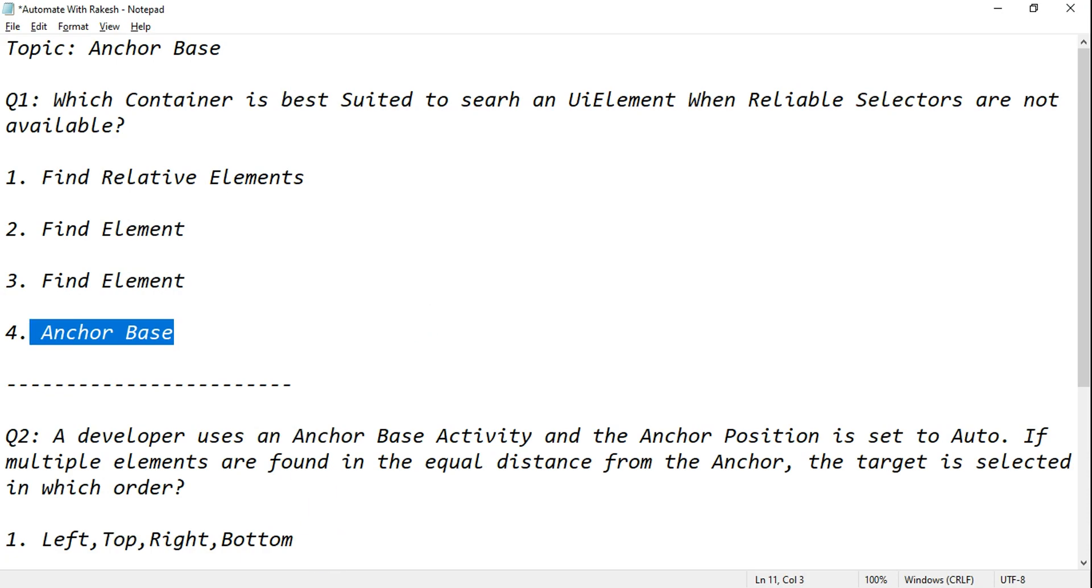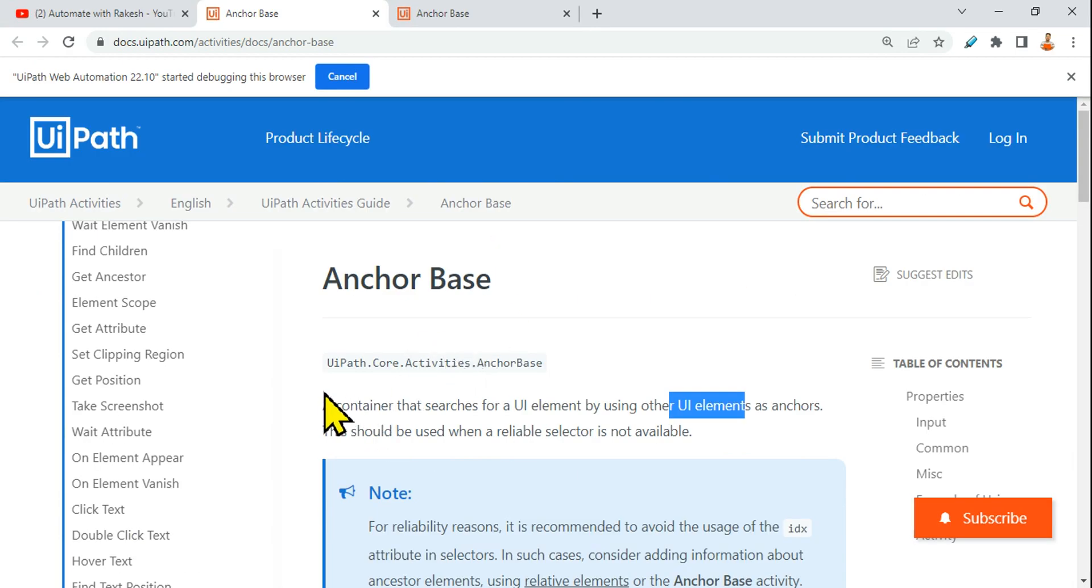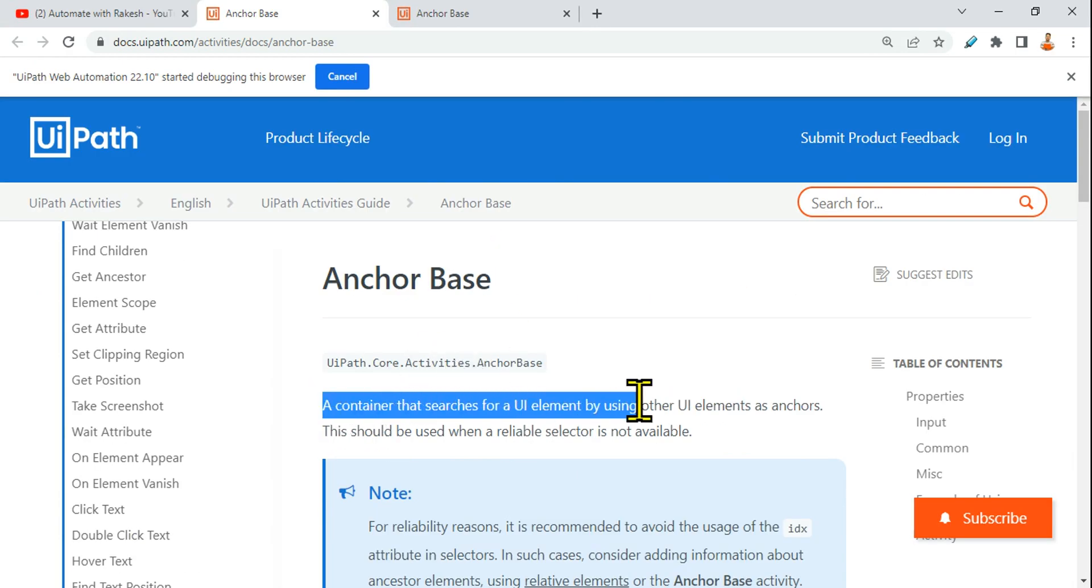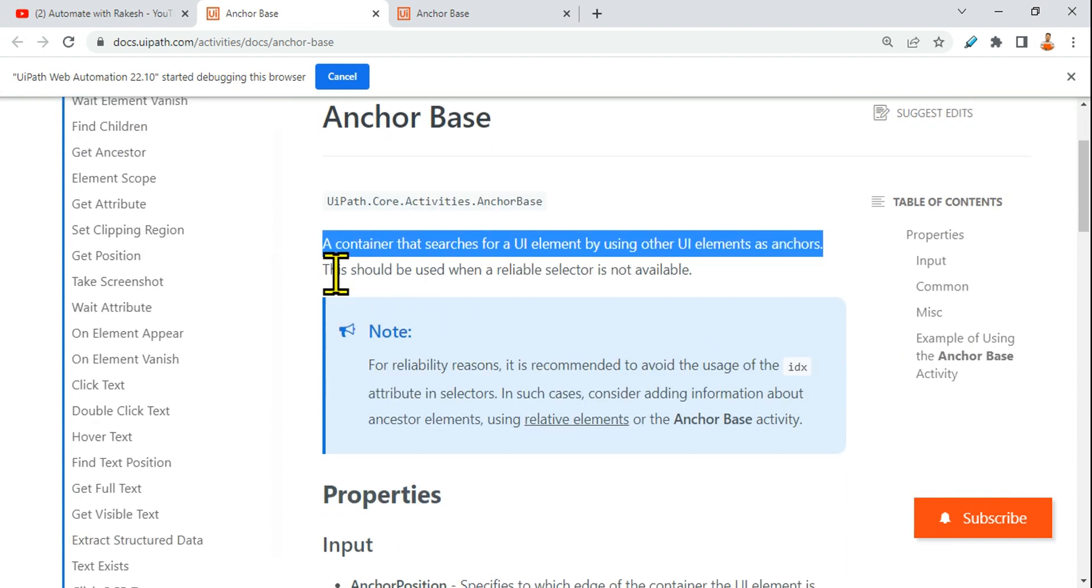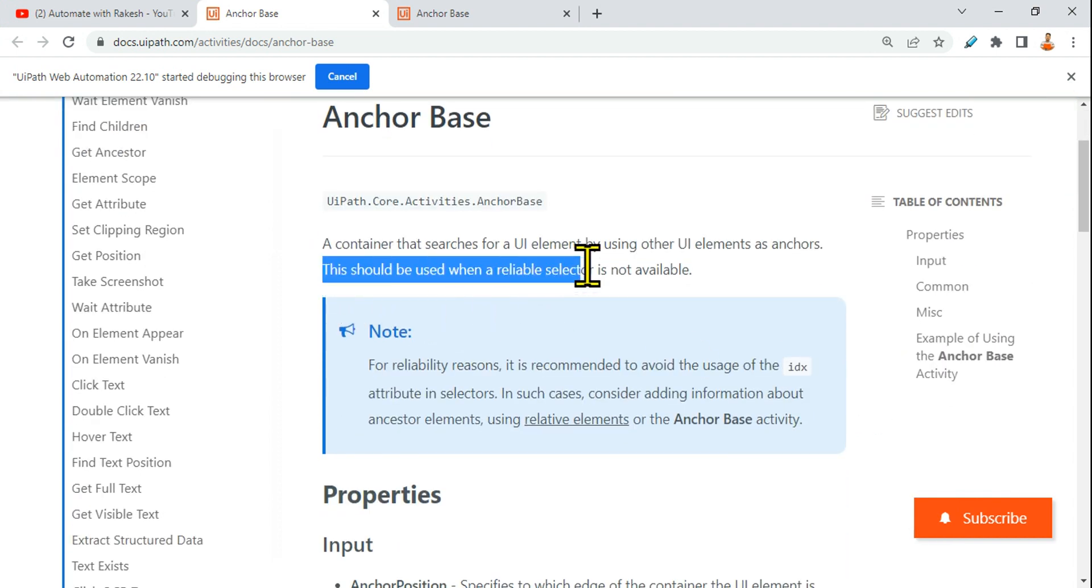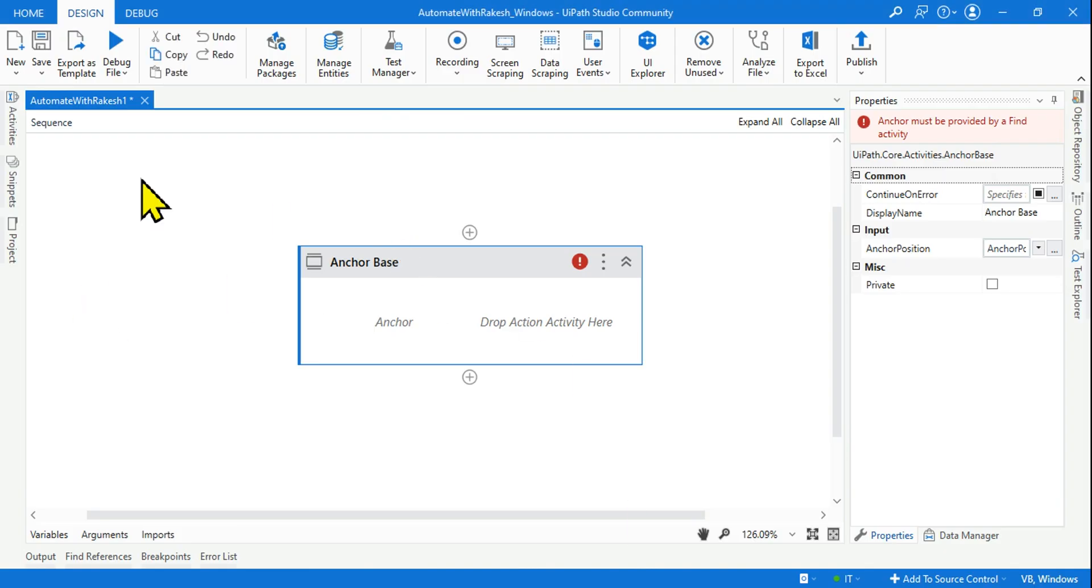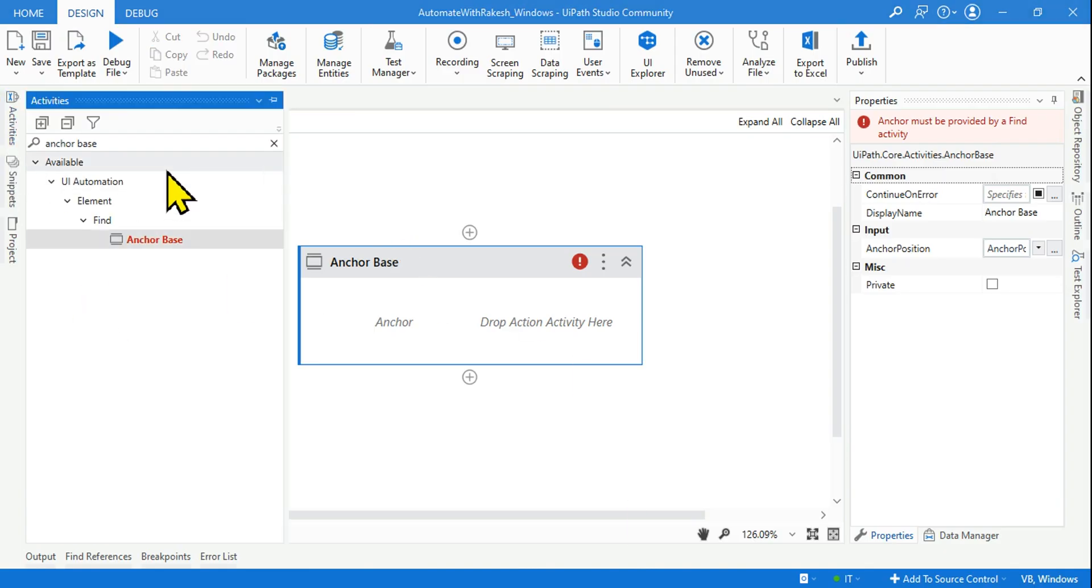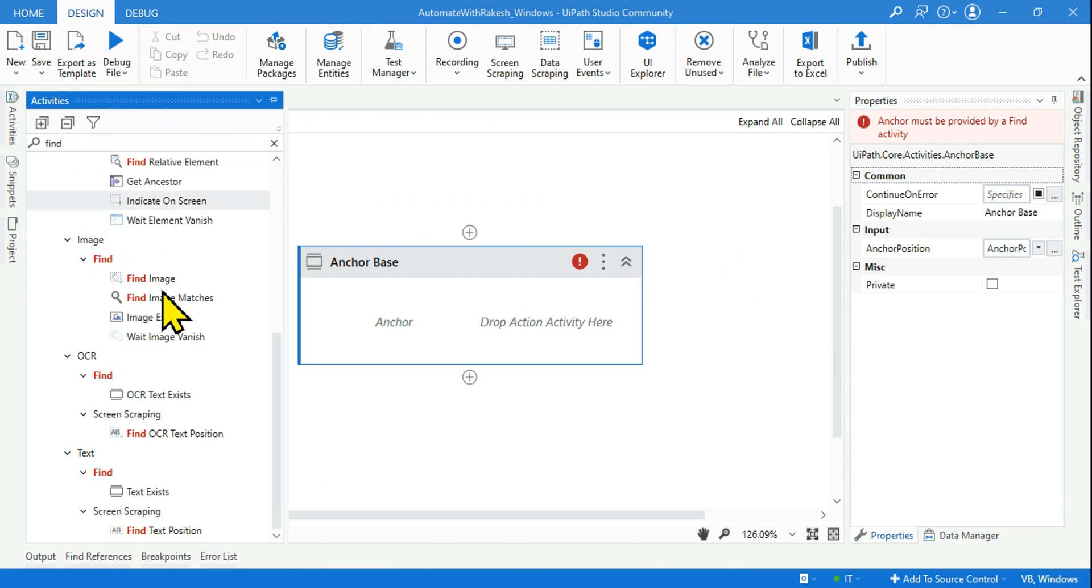And where you get all this documentation here: a container that searches for UI element by using other UI elements as anchors. This should be used when a reliable selector is not available. Now if I ask you, instead of anchor base, what is the activity that I can use? If a reliable selector is not available, do you know what is that activity name?